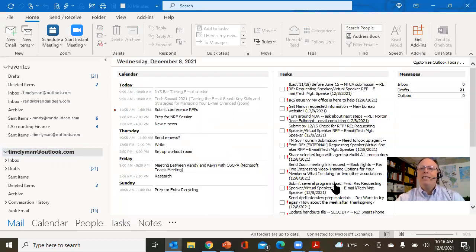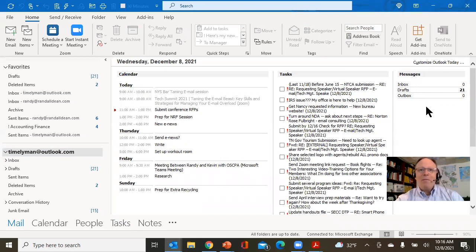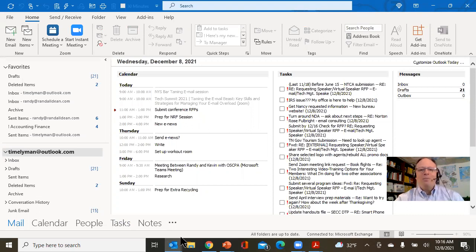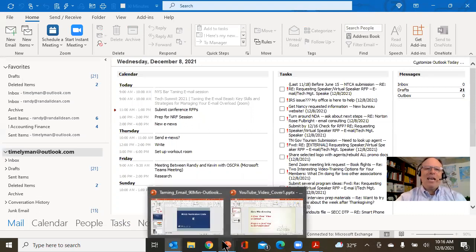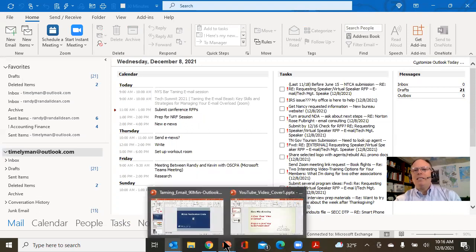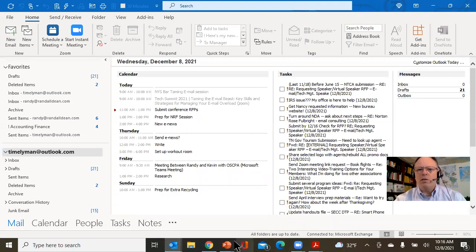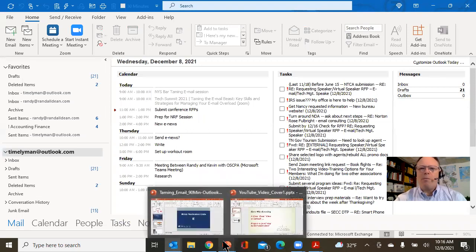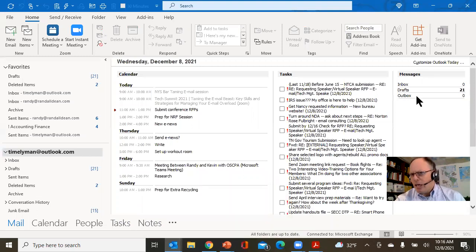And that allows you to see it like this: calendar view, task view, inbox overview. Not a bad way to start the day. So check it out, play around with the settings, maybe consider adding this into your first minute or two of your daily startup process before you dive into that crazy inbox.